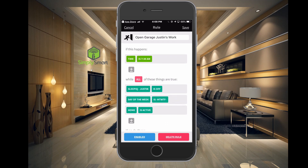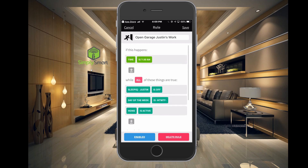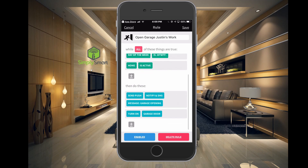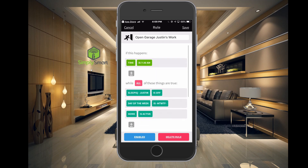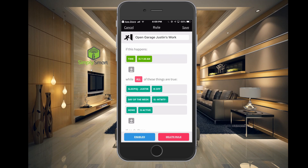So if this happens — the time is 7:30 a.m. — and all of these things are true: I am not in bed, it's Monday through Friday, and home is active, it will send a push notification to all of our phones letting us know the garage door is opening, and it will turn on the garage door light. At the bottom you can see the rule is enabled. If I click Enable, now it is disabled. If I wanted to delete the rule, I would just click Delete. Let's keep that enabled because I like the door to open automatically when I leave for work.